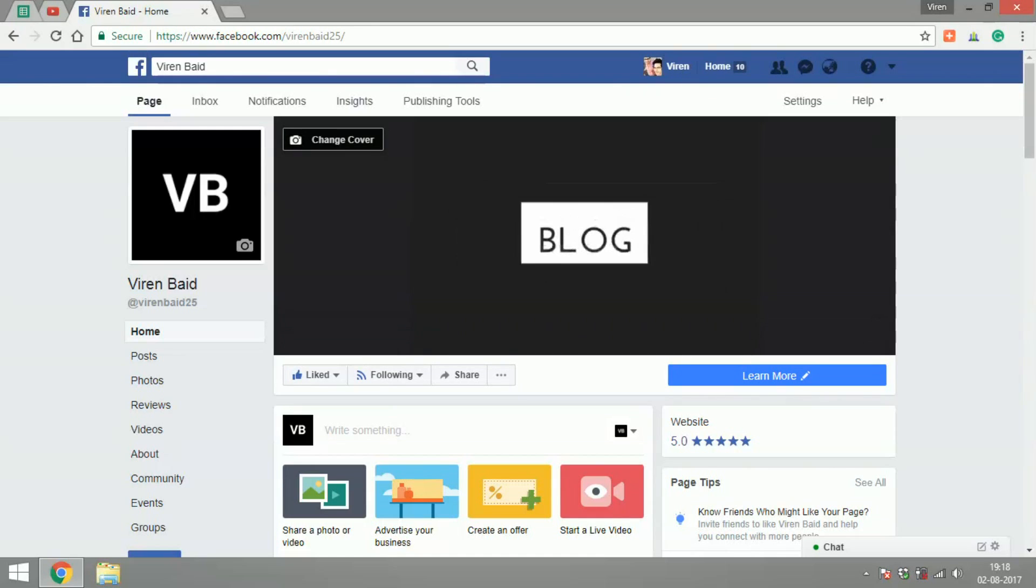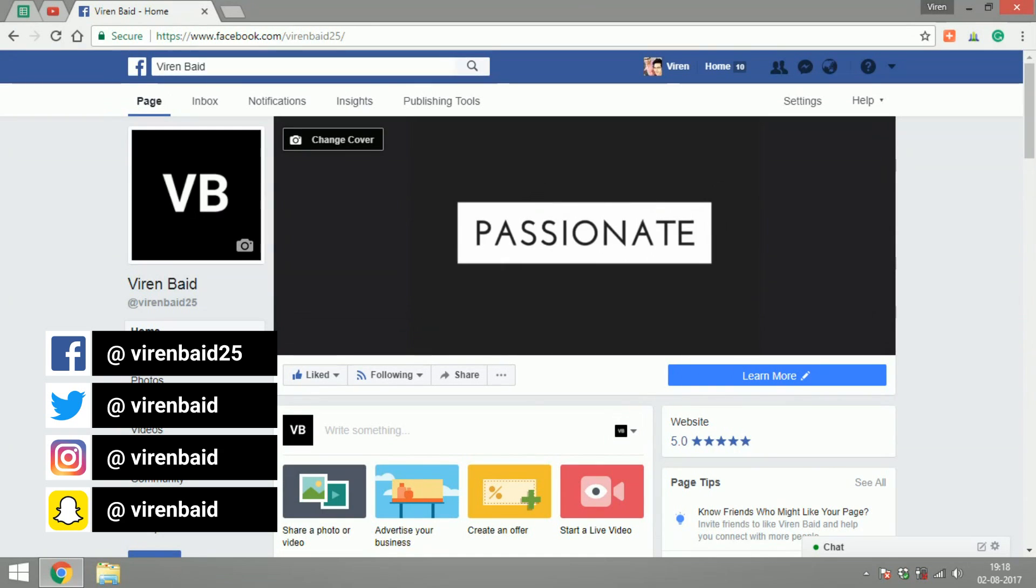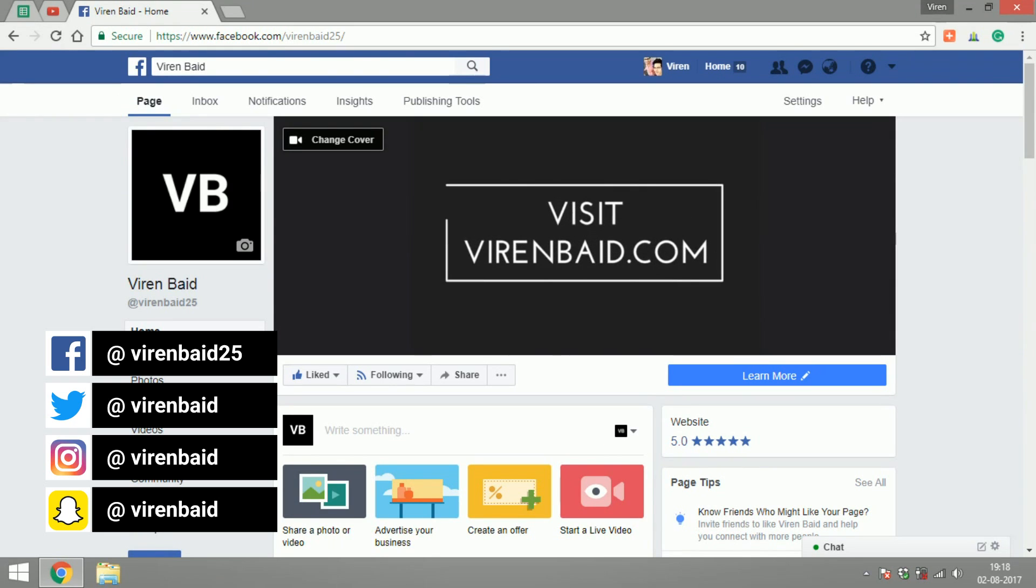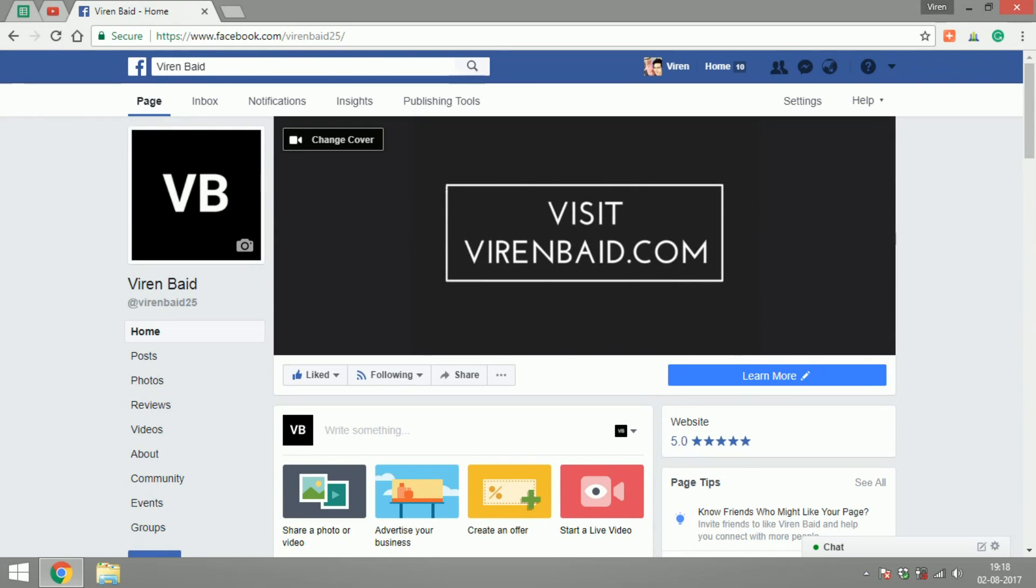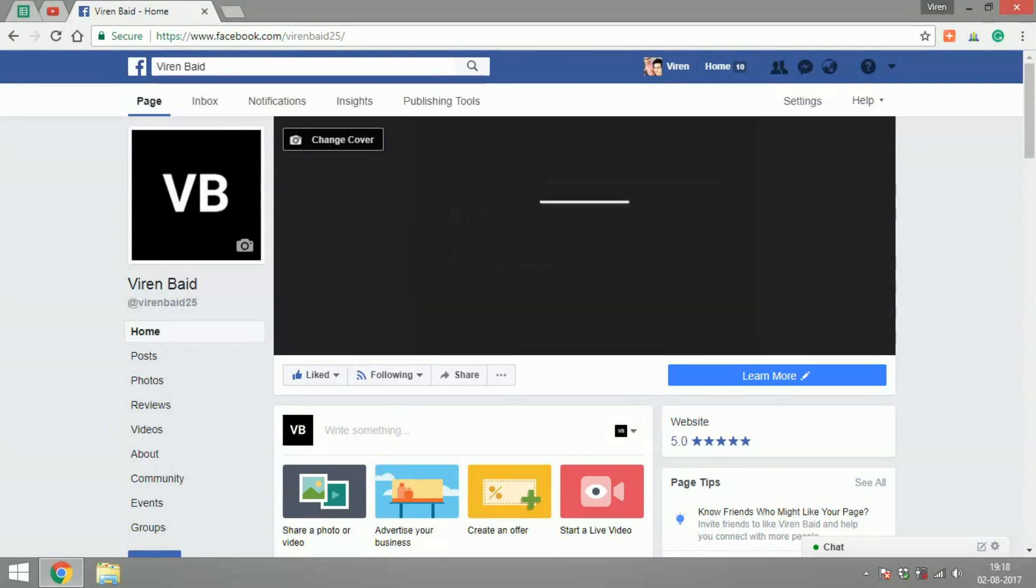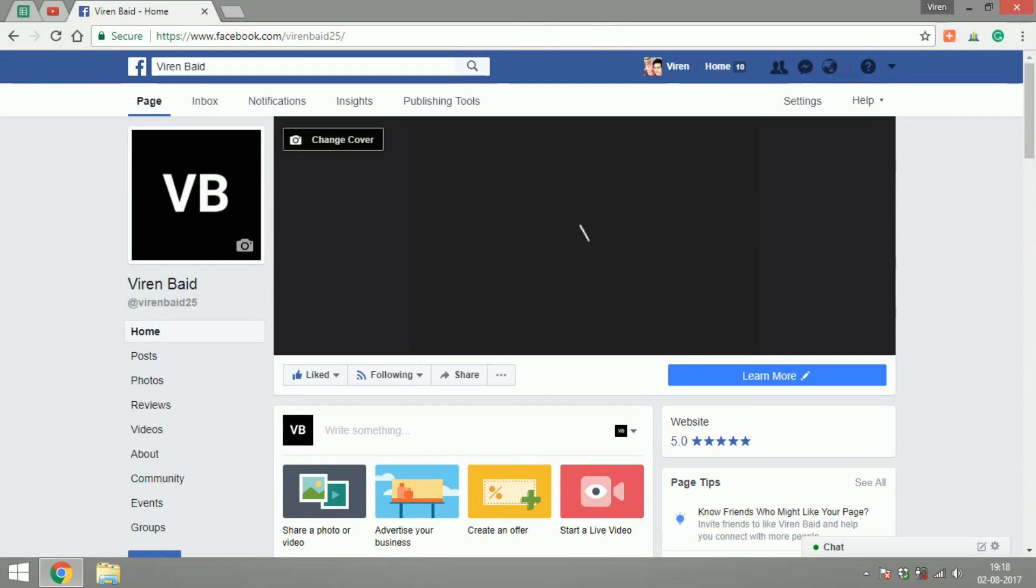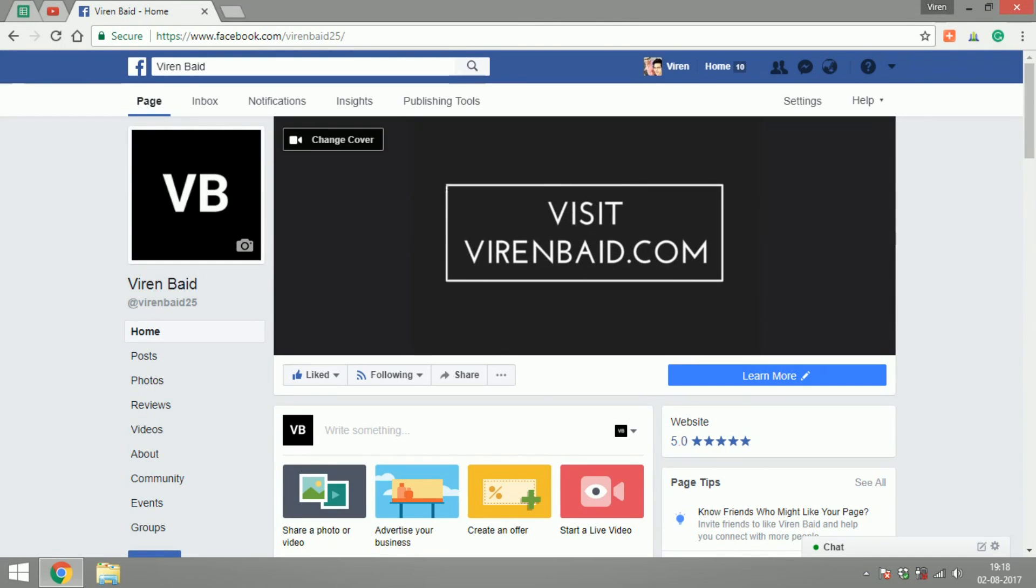Hey everyone, this is Virain and welcome back to my marketing channel. In this tutorial, I'm going to show you how to create ads for Instagram Stories. A few weeks back, Facebook decided to launch ads for Instagram Stories.